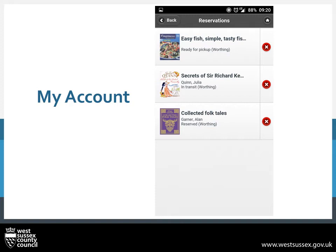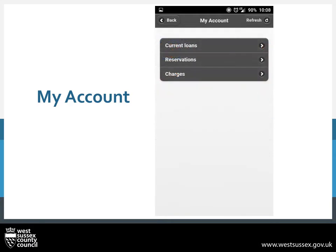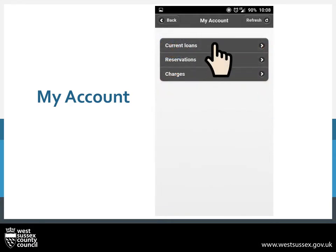Next, we can check the books we are currently borrowing. To go back to the menu, press the top left-hand back button. Now go ahead and press on Current Loans.